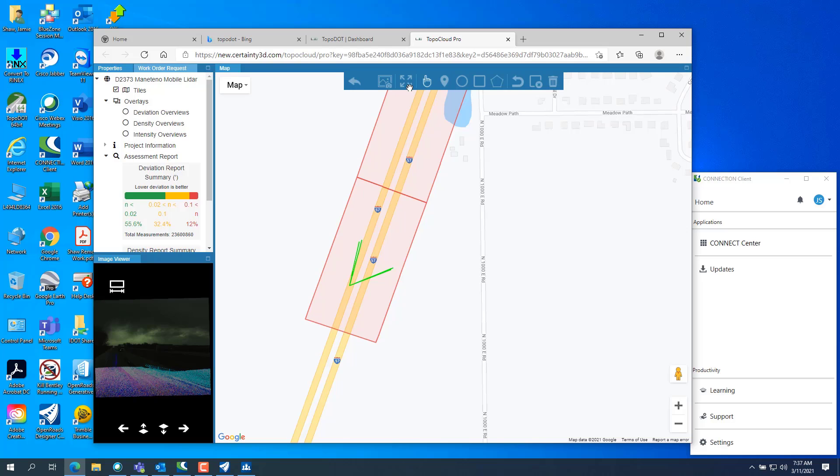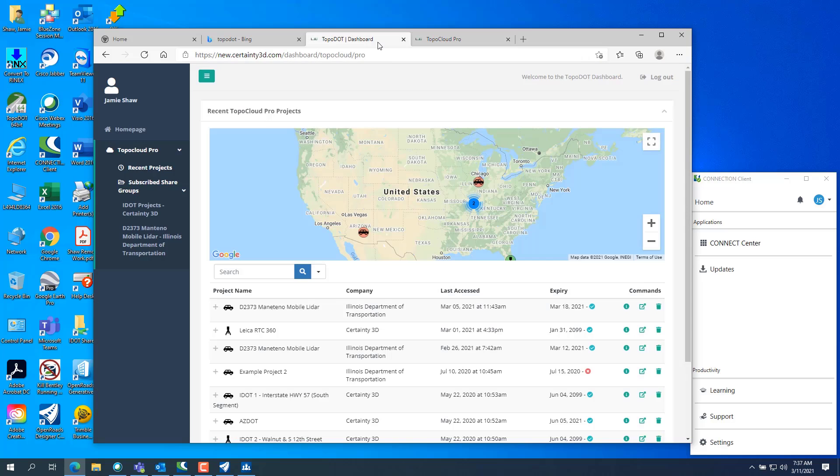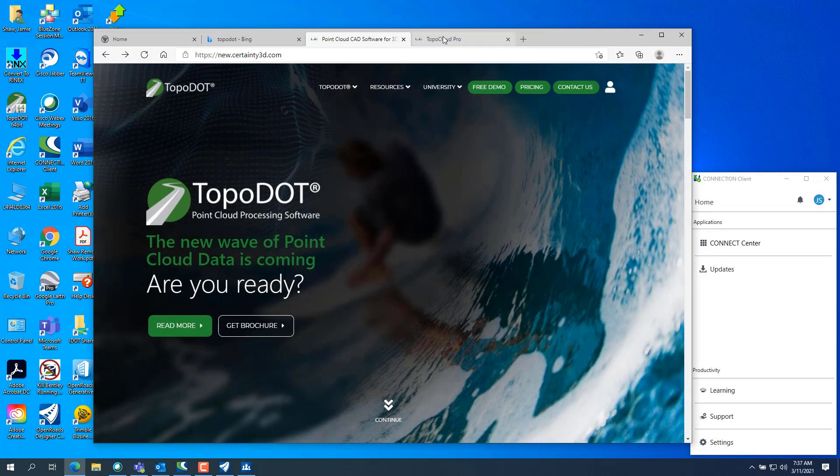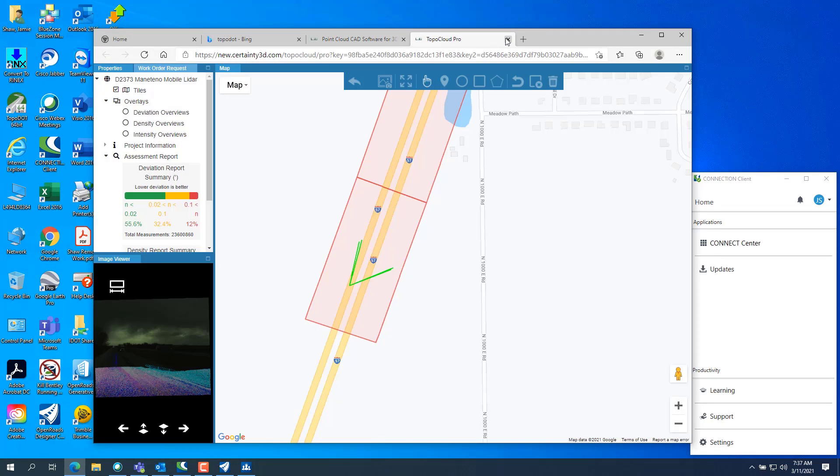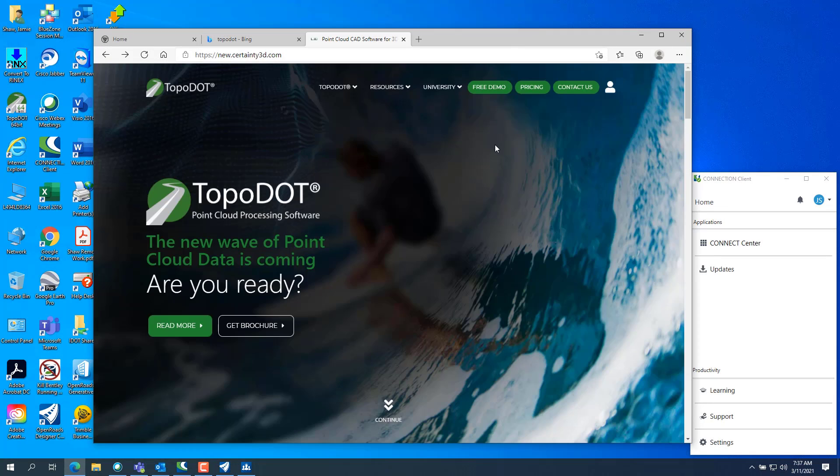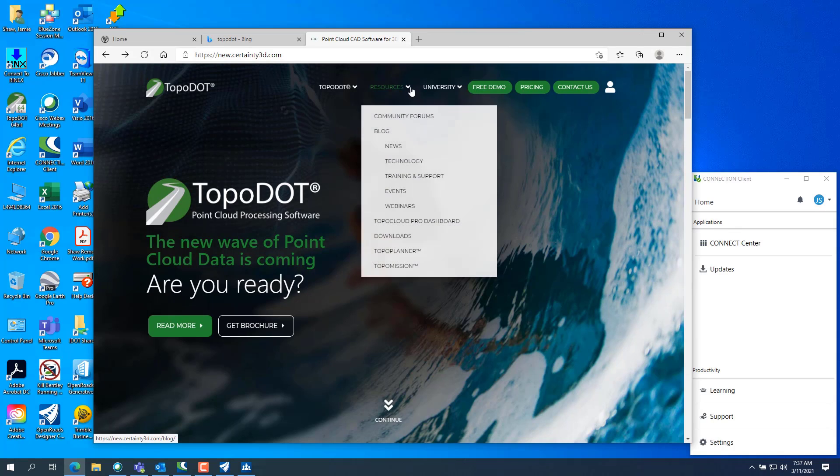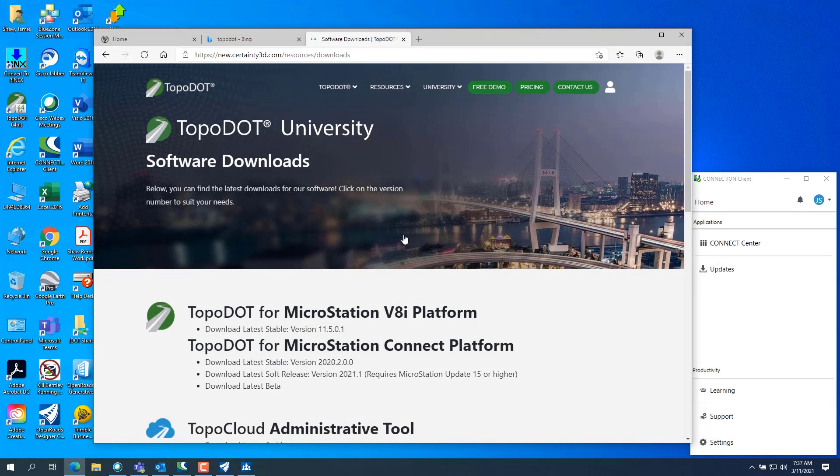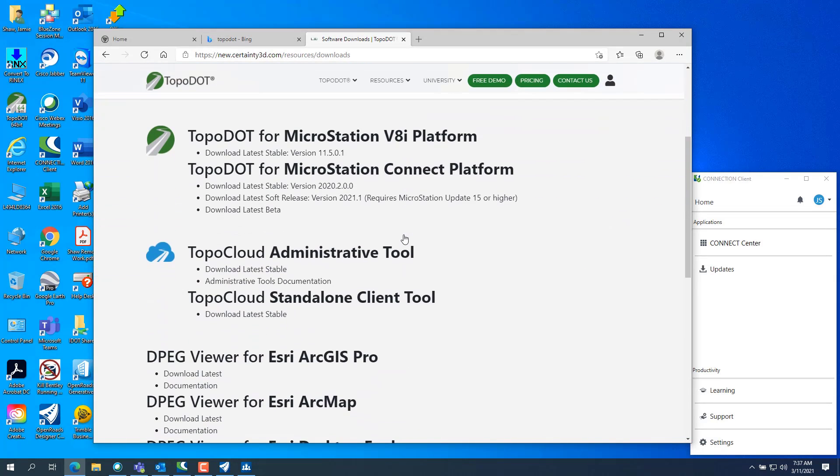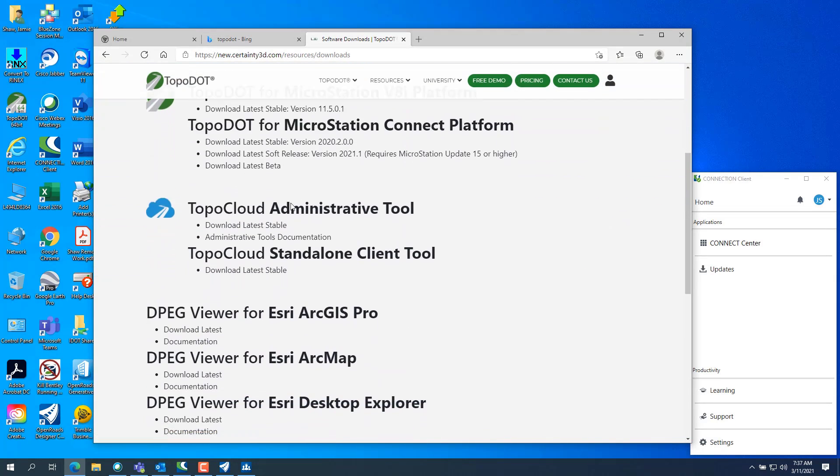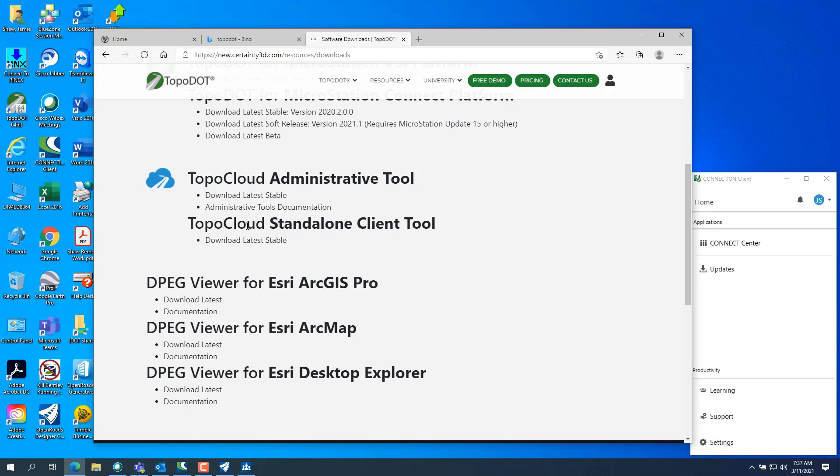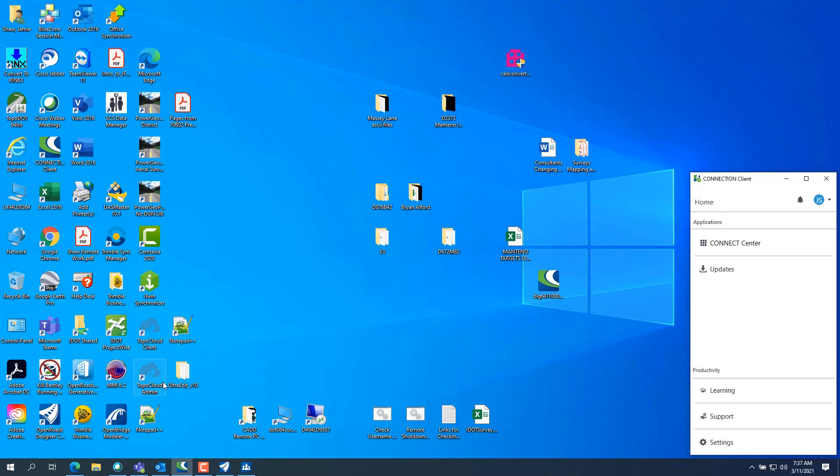So if we go back to the topo dot page and you want to be able to download the data, you need to go down to resources and you need to go to downloads. And then you won't be able to see all this other stuff. The only thing you'll probably be able to see is a standalone client with a guest account. So we want to download the standalone client tool, which looks like this right here. Topo cloud client.